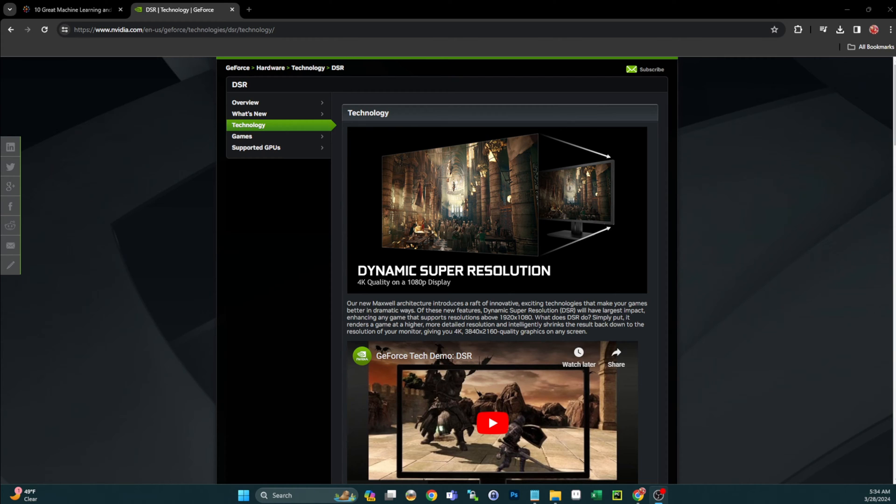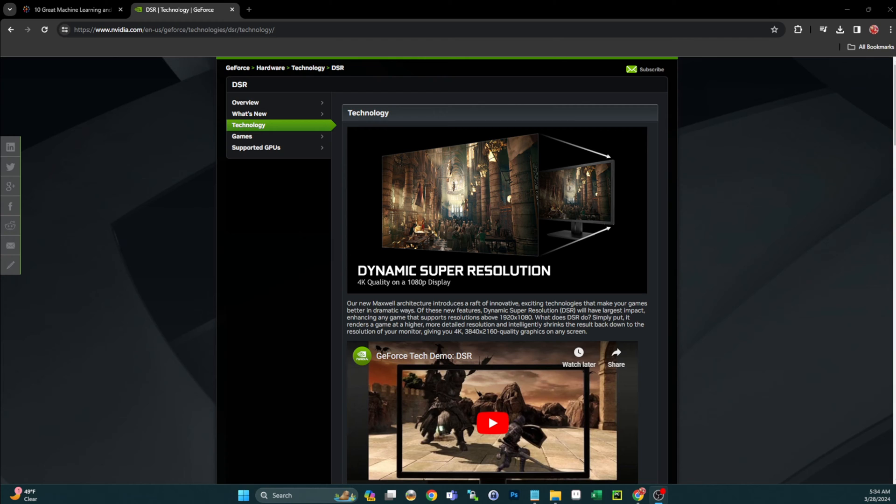In Nvidia you can use a feature on a lot of their graphics cards called DSR, which is Dynamic Super Resolution. I'll give you guys a link if you haven't heard about it, but essentially it allows you to leverage higher resolutions on monitors that are only capable of, let's say, 1080p.